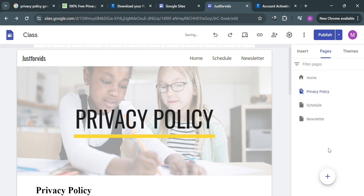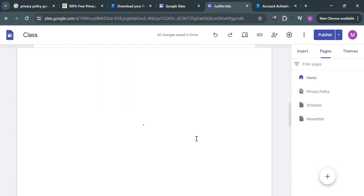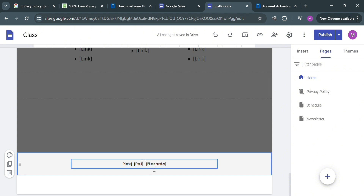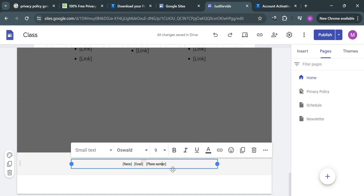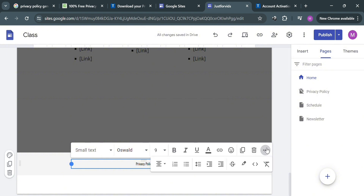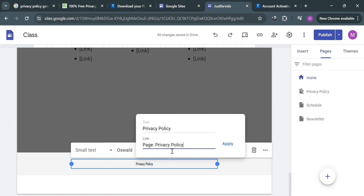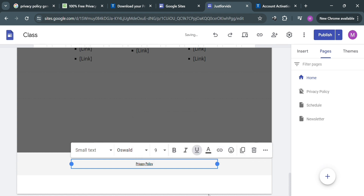The navigation button is now hidden. Go to the footer section by clicking the 'Edit Footer' button on the home page. Enter the text 'Privacy Policy' as a hyperlink — highlight the text and click the embed/link icon. Choose the link to the privacy policy page and click 'Apply.' When a user clicks this text, they will be directed to the privacy policy page we created.